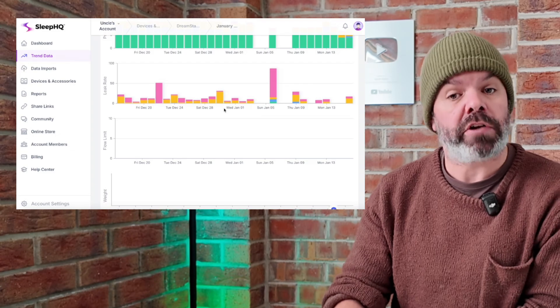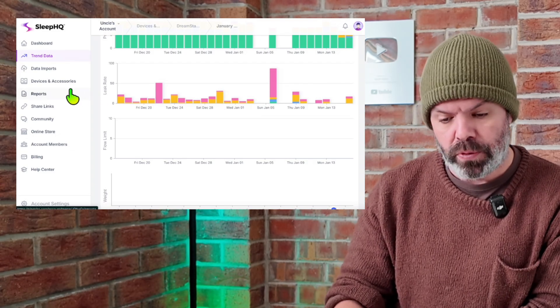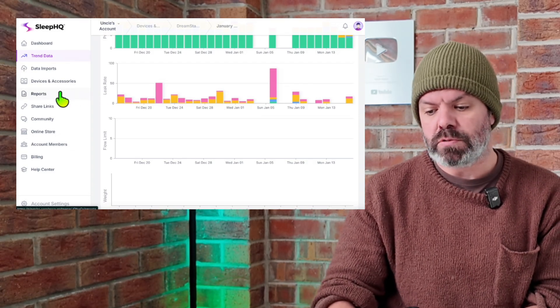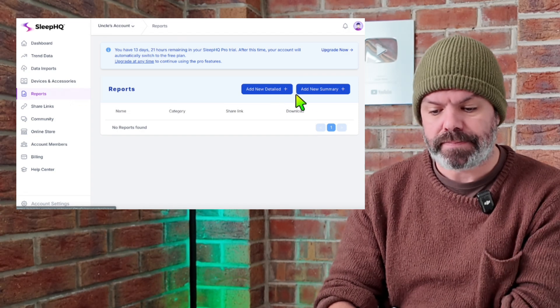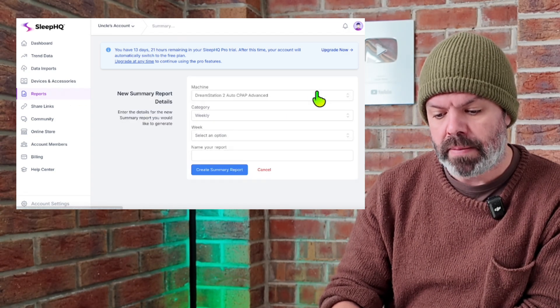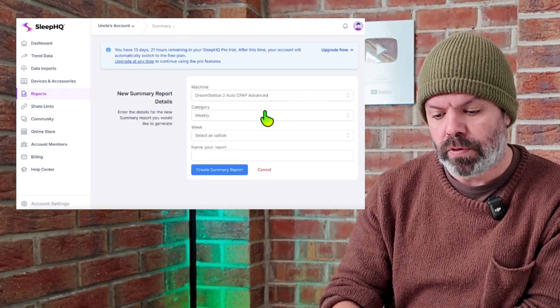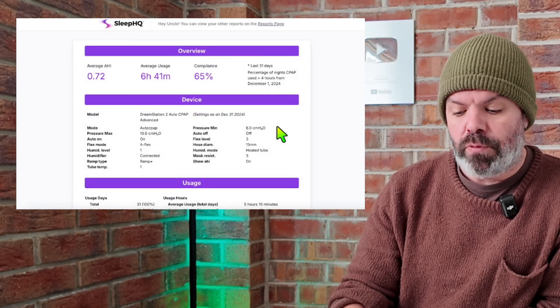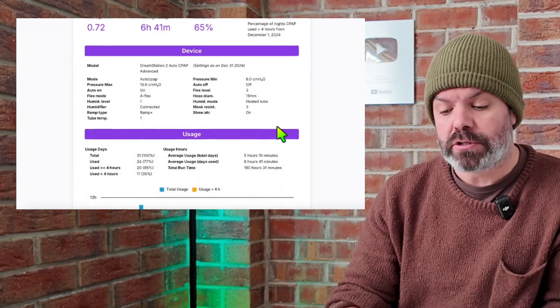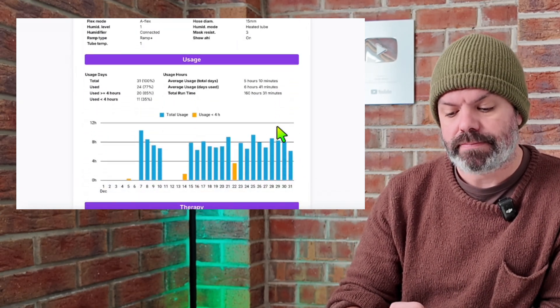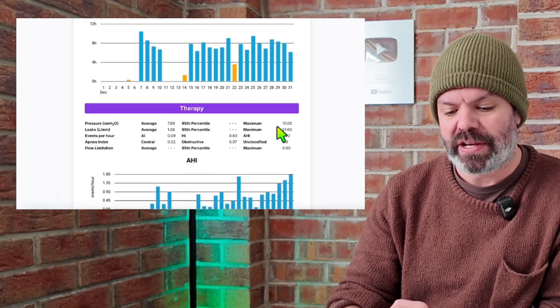And if you like, you can also generate reports. So we'll quickly generate a report here. We'll just do a summary report today and we'll do a monthly report. And there's our report, which we can print off, download, send to a healthcare professional, whatever you need to.